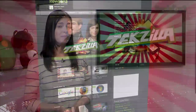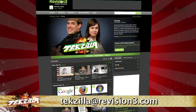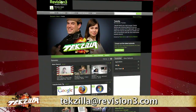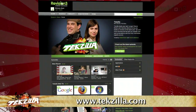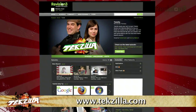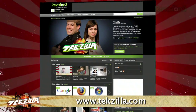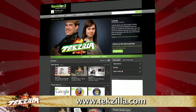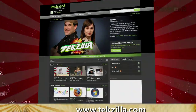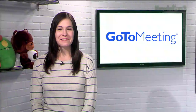Now if you've got a tip for us to pass along to the rest of the TZ crew, email us at tekzilla@revision3.com. And as always, tekzilla.com is the place to find more tips, tricks, product reviews, and how-to's.